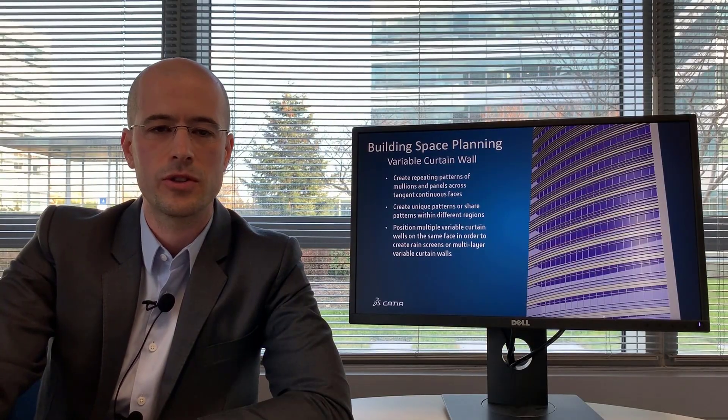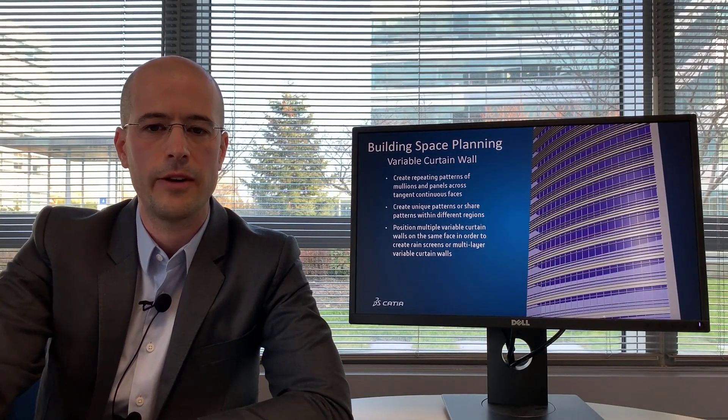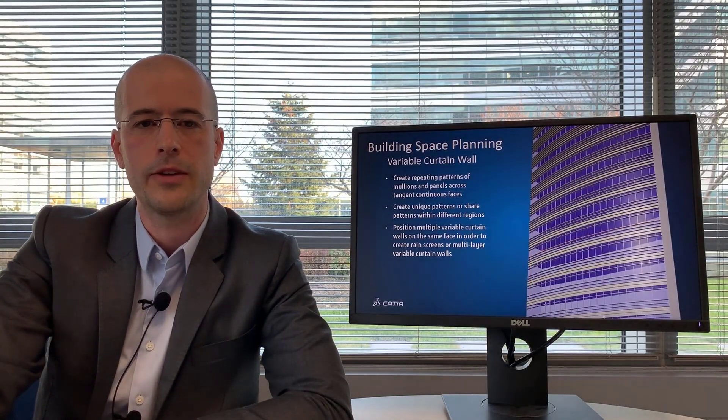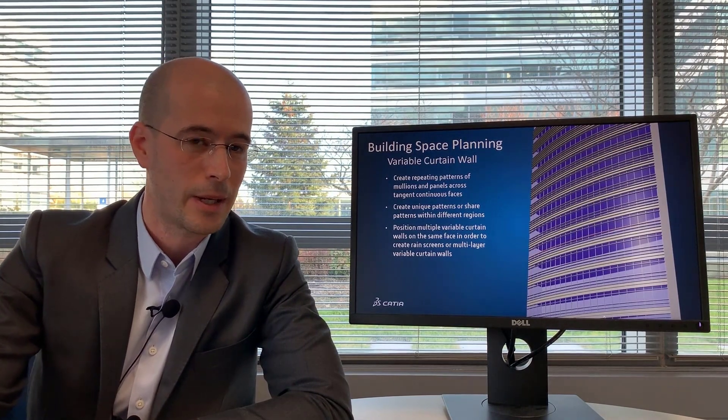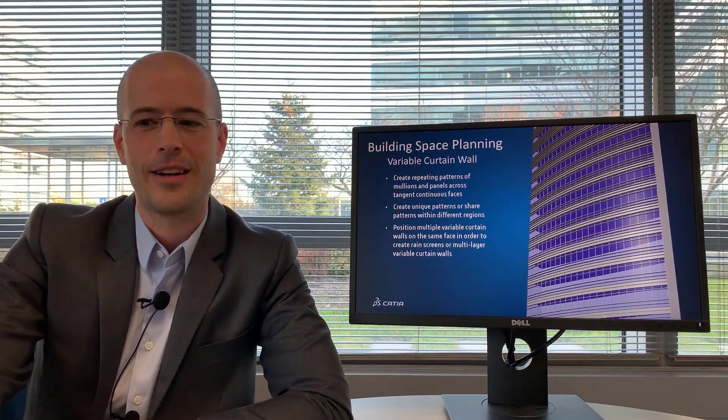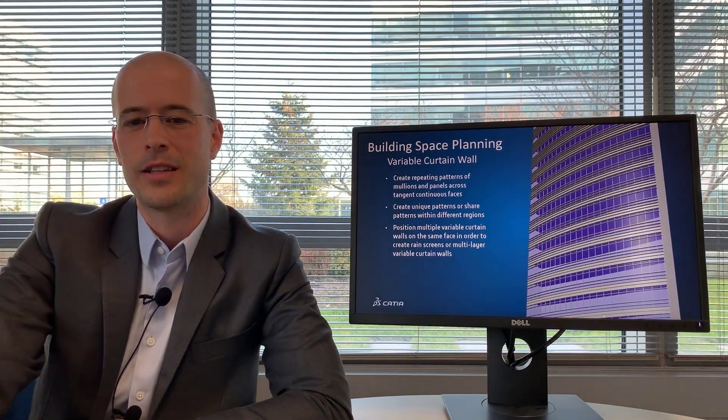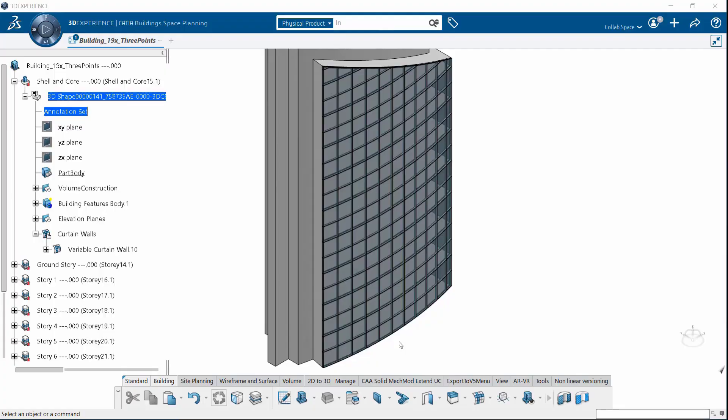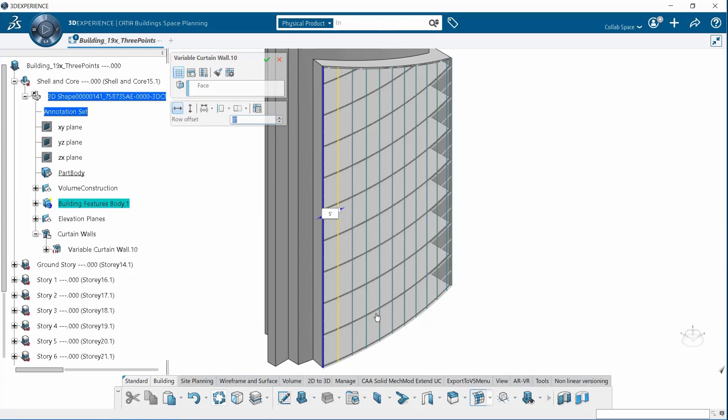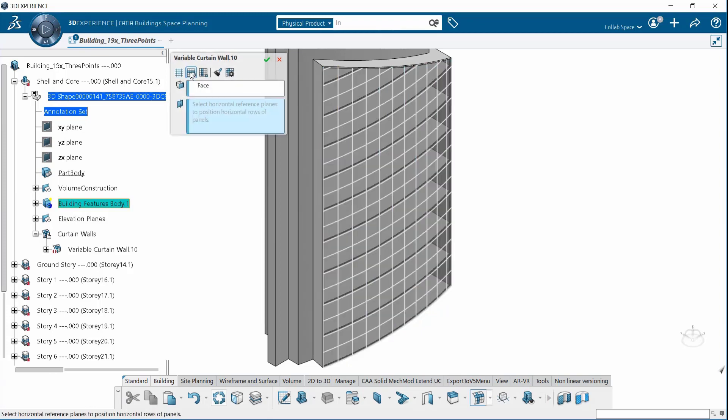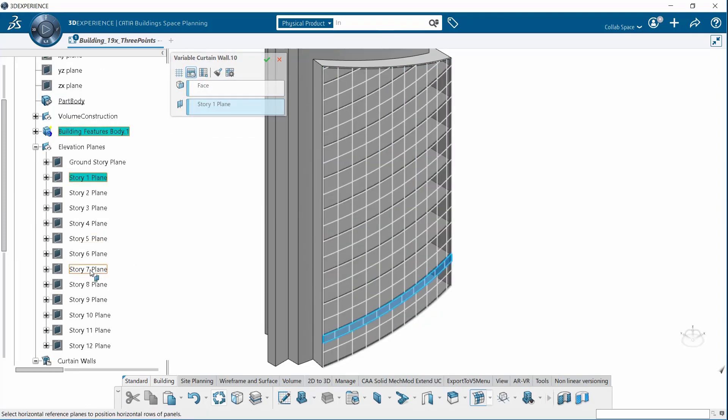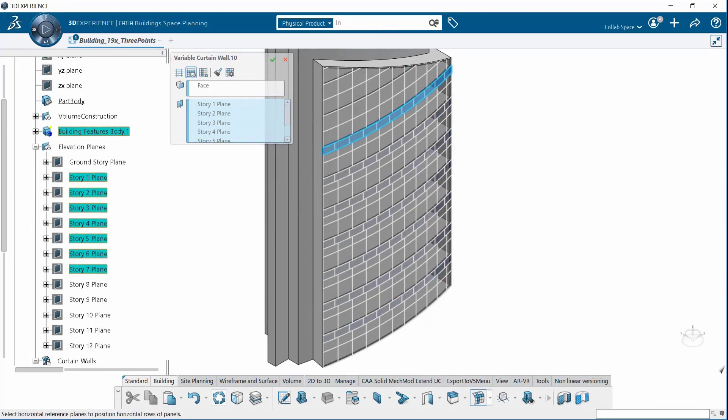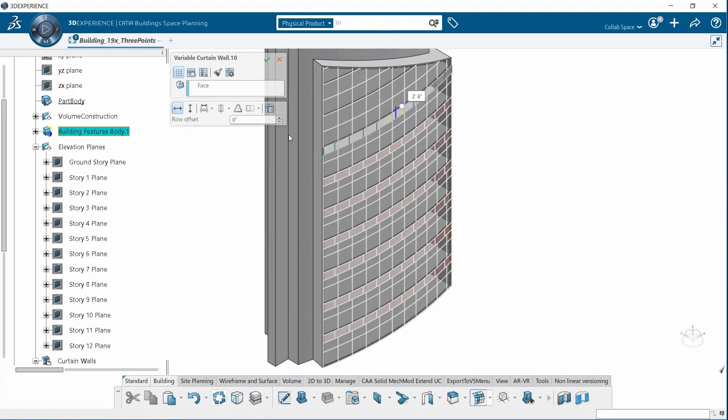In addition to the parametric surfaces you also have building information modeling or building experience modeling functionalities. New in 19x is the variable curtain wall. With this command you can easily create repeating patterns of mullions and panels across tangent continuous faces.